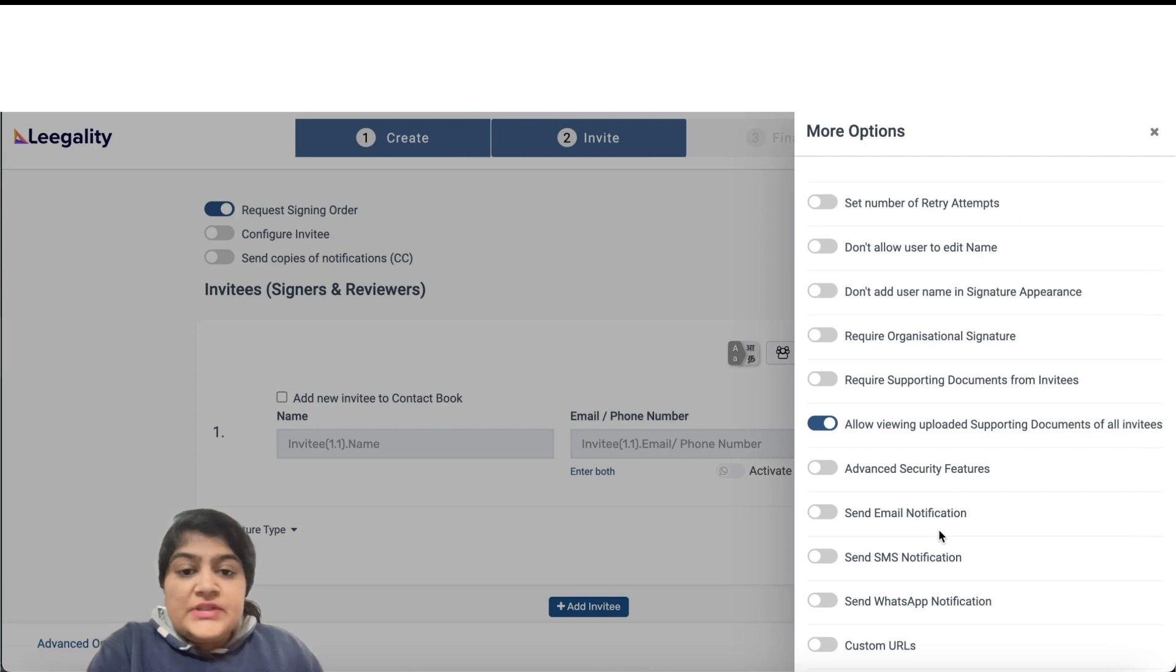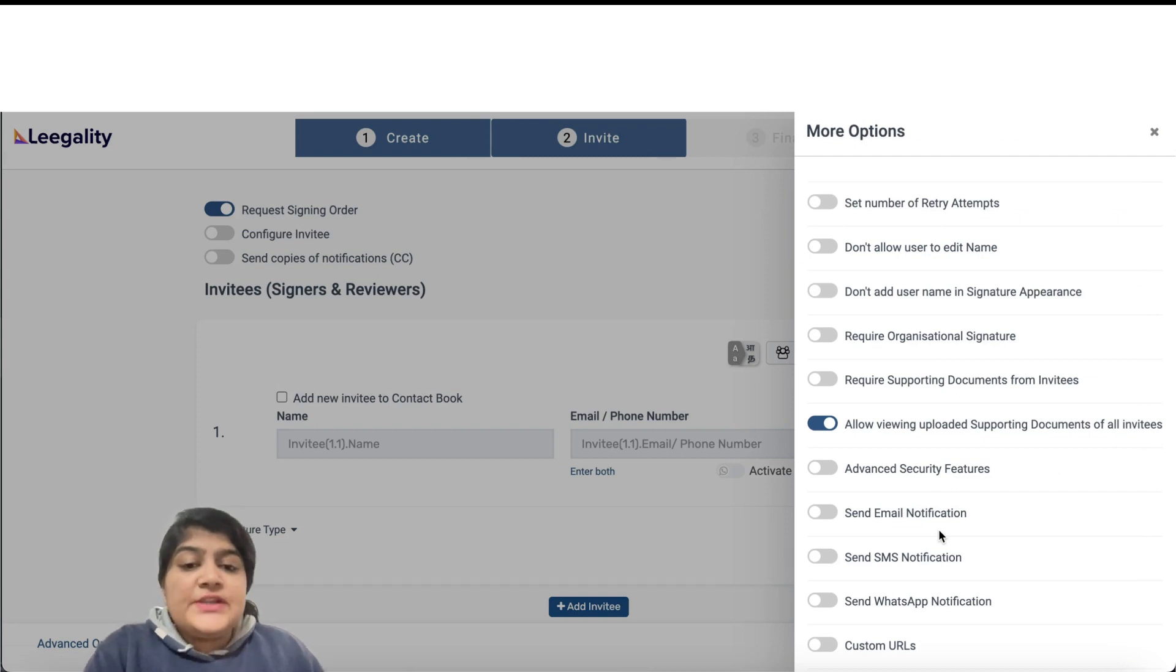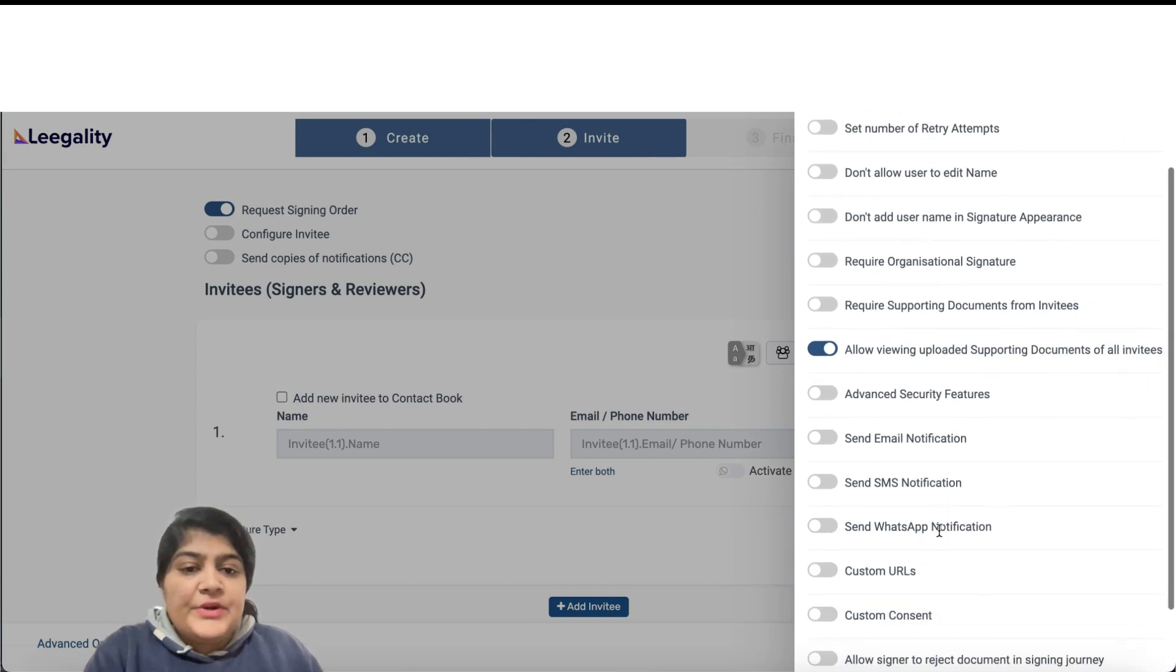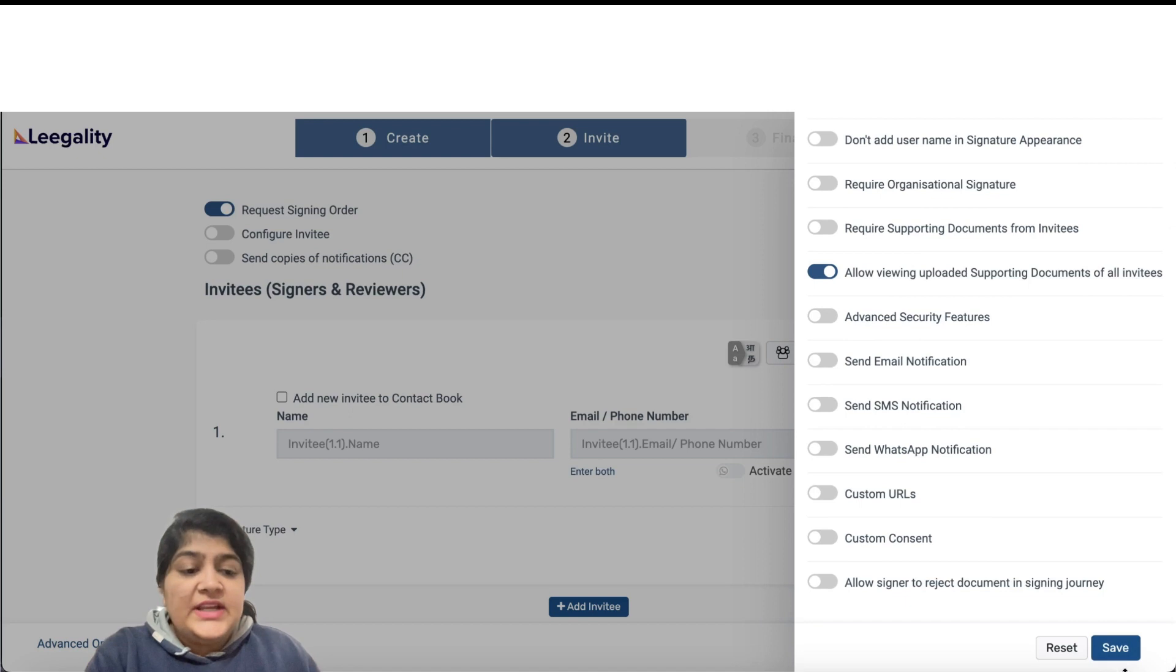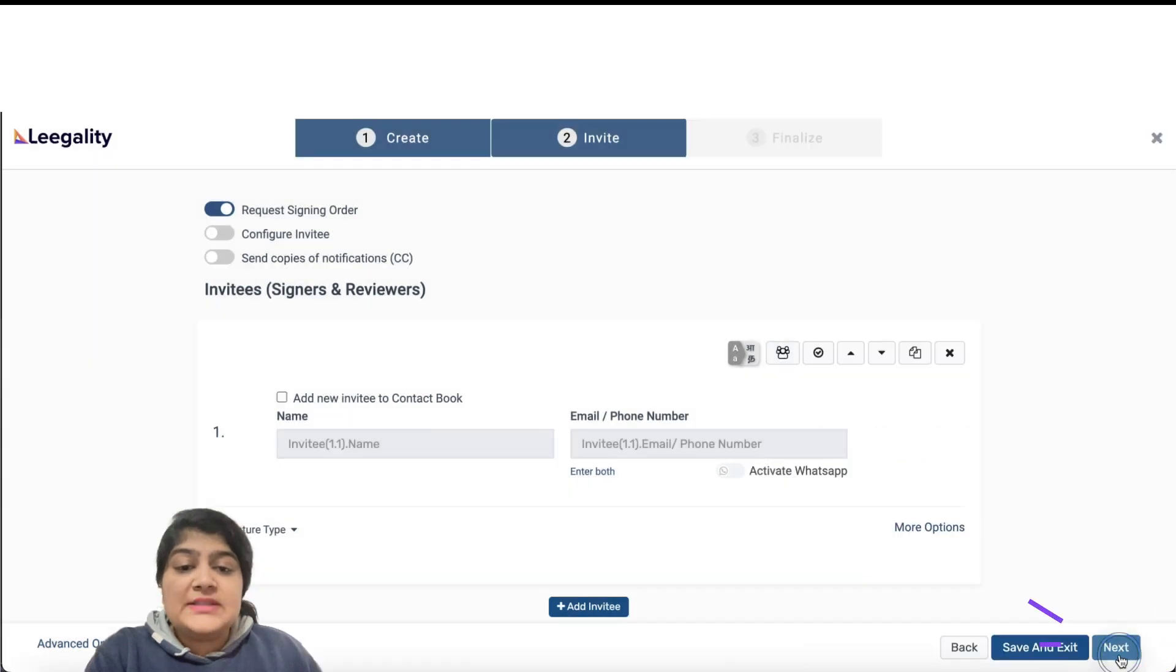In More Options, you can also configure other security and operation steps you might need in the journey. And then click on Save.